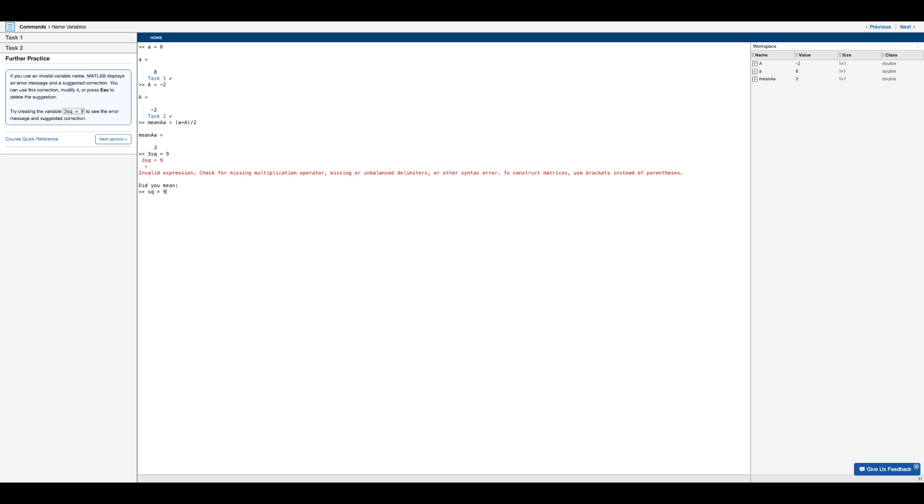And so for instance, if we want to delete the suggestion, we would press escape. Just like so. And now why exactly is this expression incorrect?